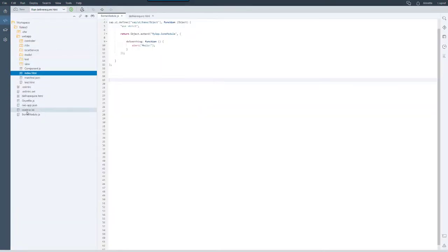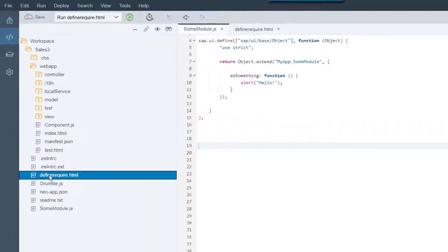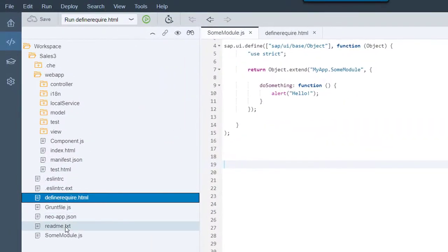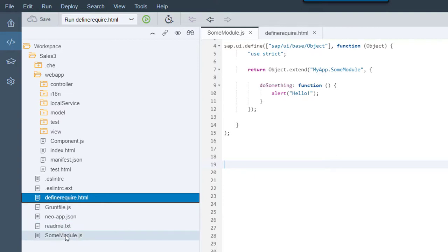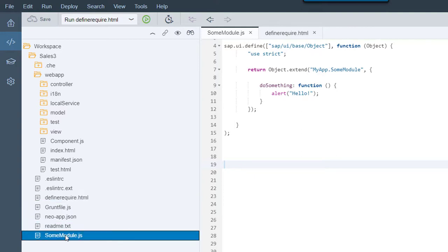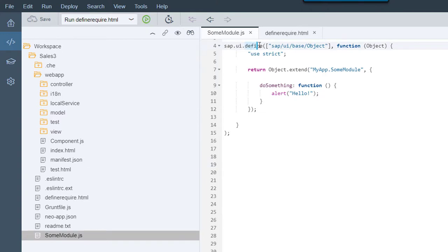To illustrate the situation, I enhanced my app with a very basic additional HTML file called define require.html and a very basic controller called sumModule.js. The sumModule.js contains the define statement at the top of the page, as it is recommended.